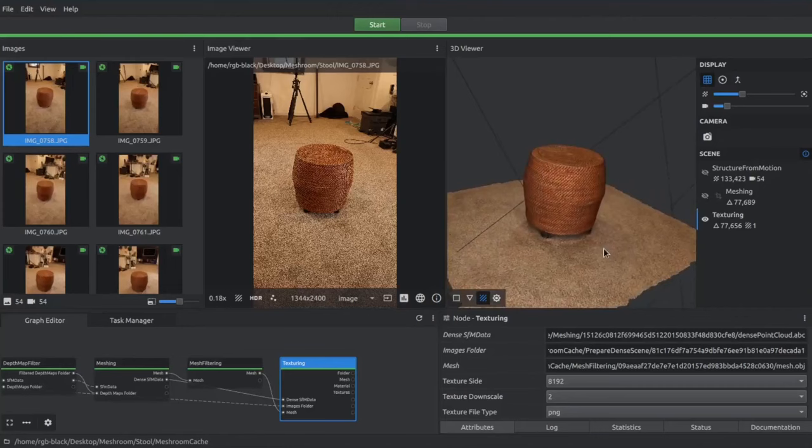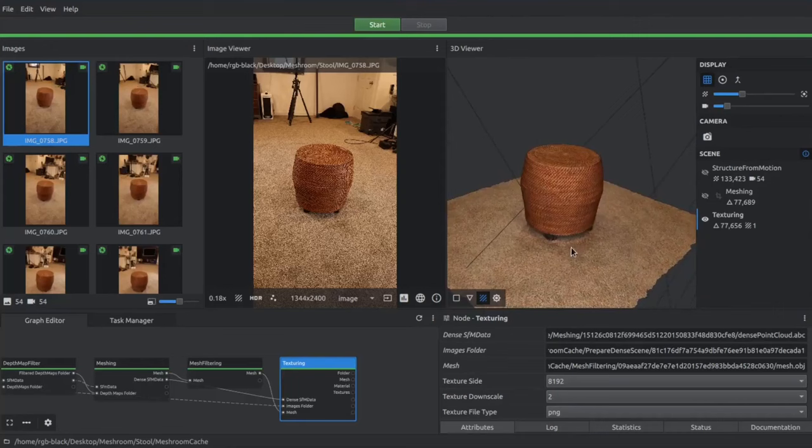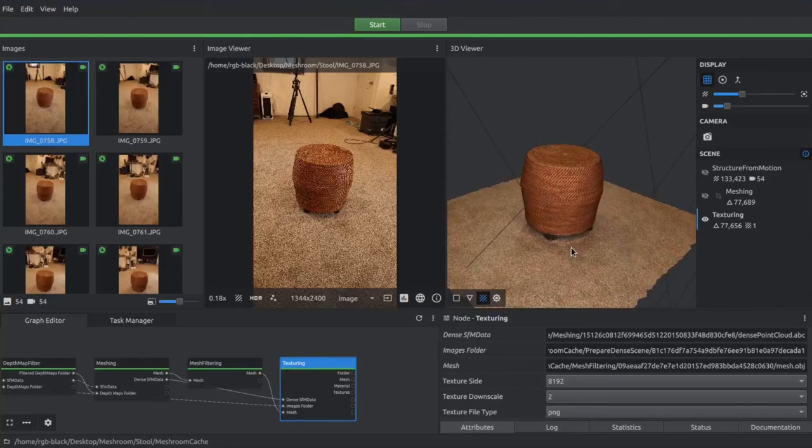But we're really happy with the way it turned out. And our model looks really good. And it's quite large, quite detailed for just a step stool. But it was really fun. So that's Meshroom.